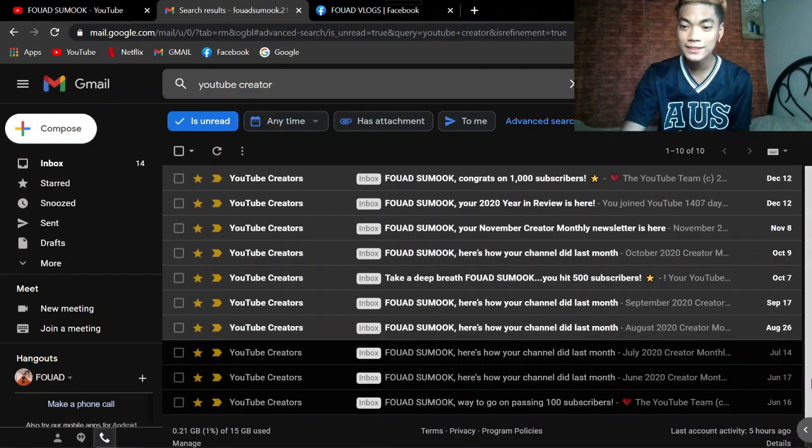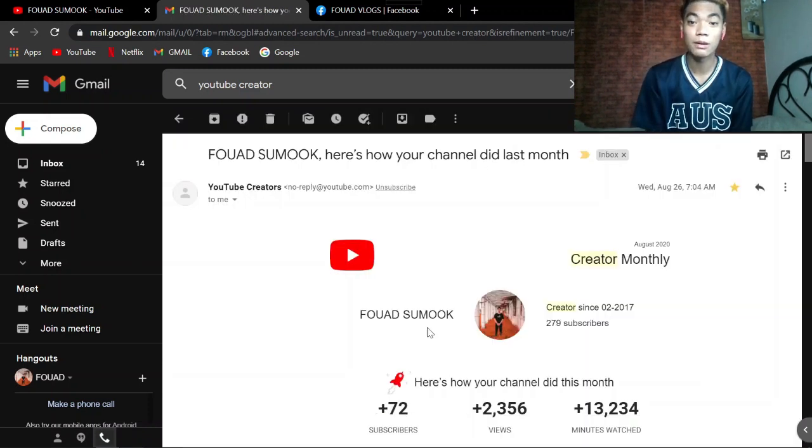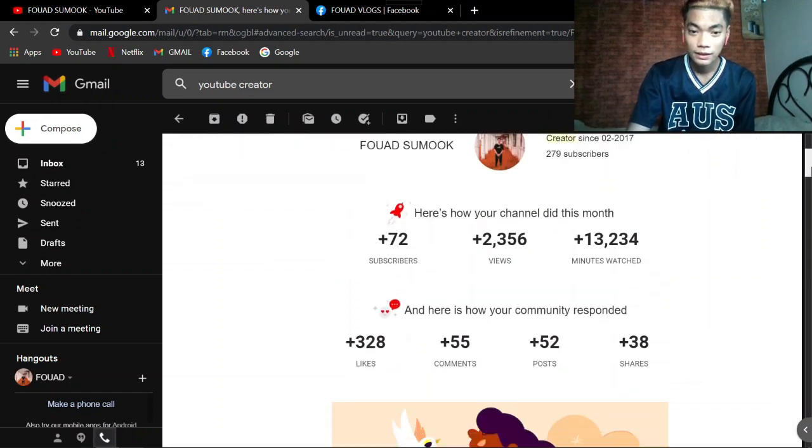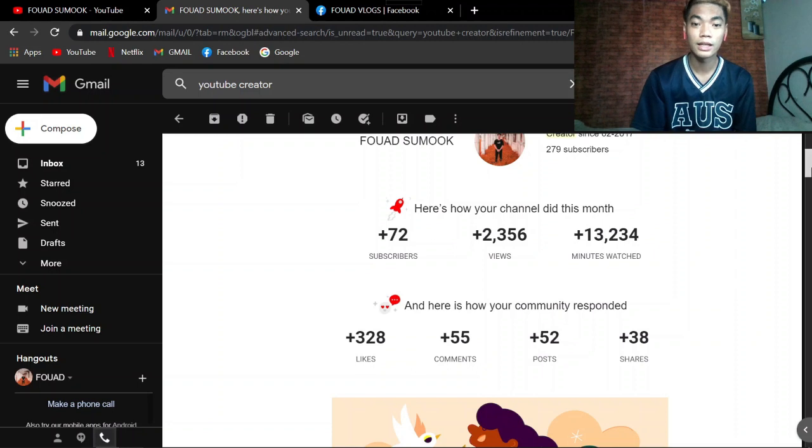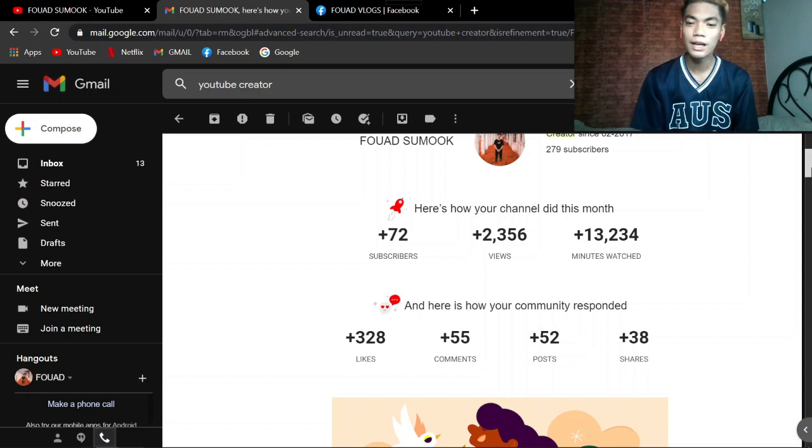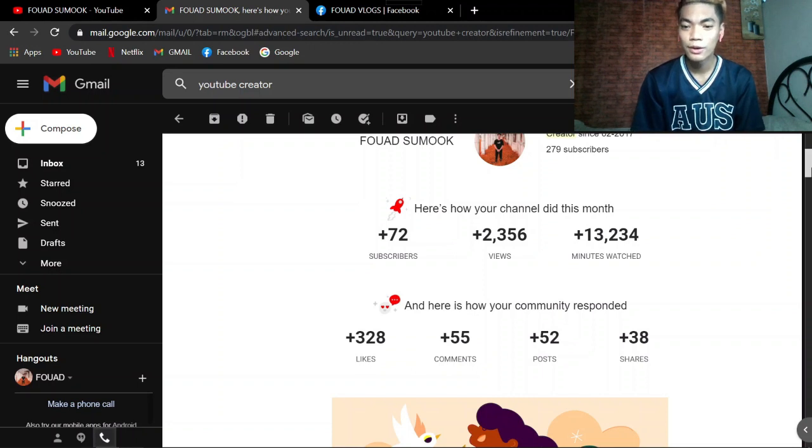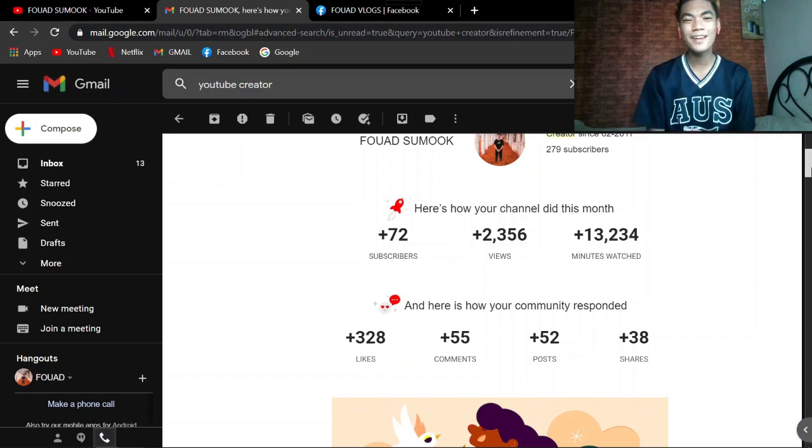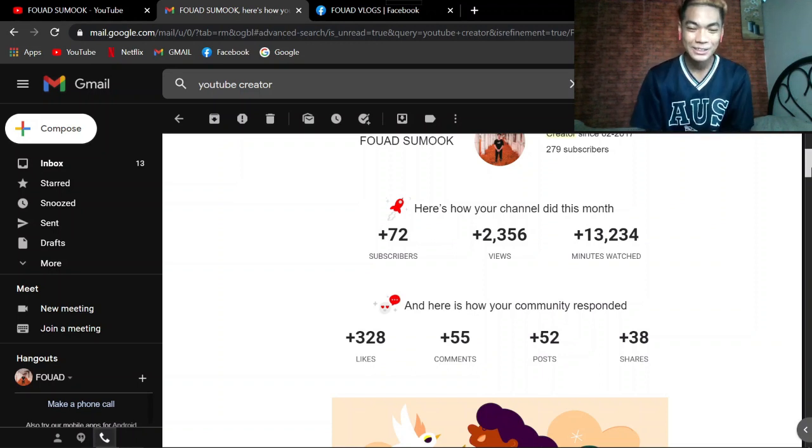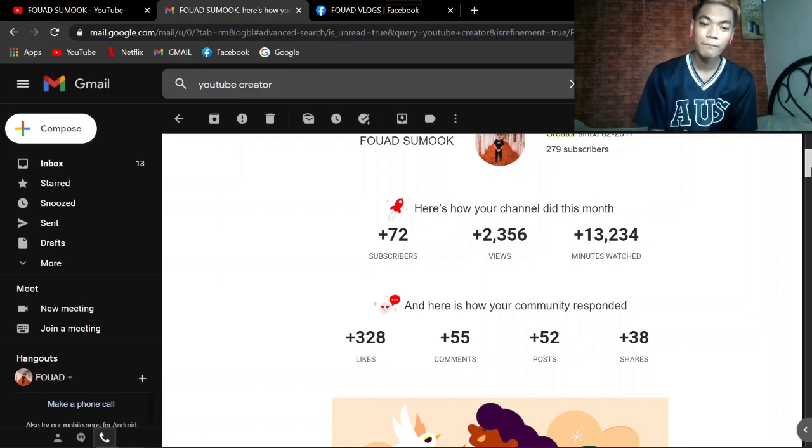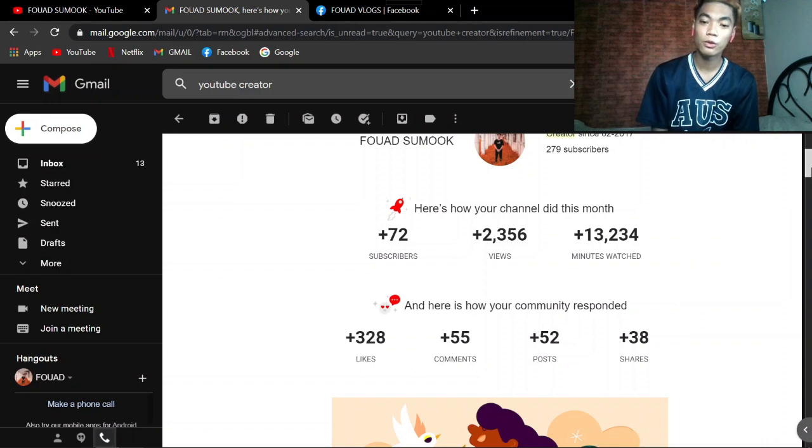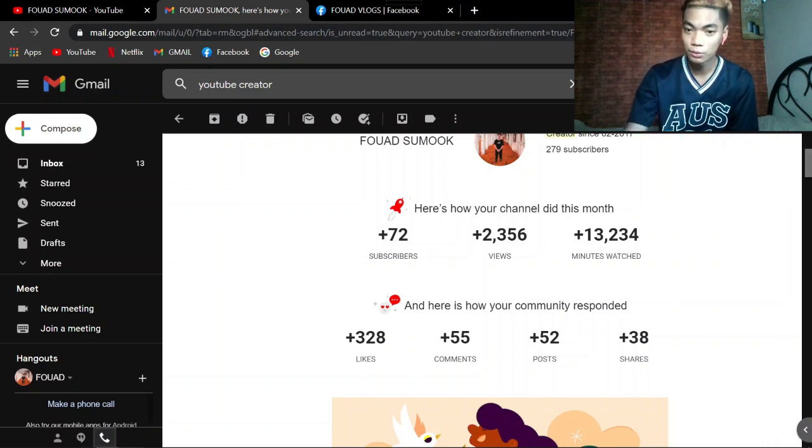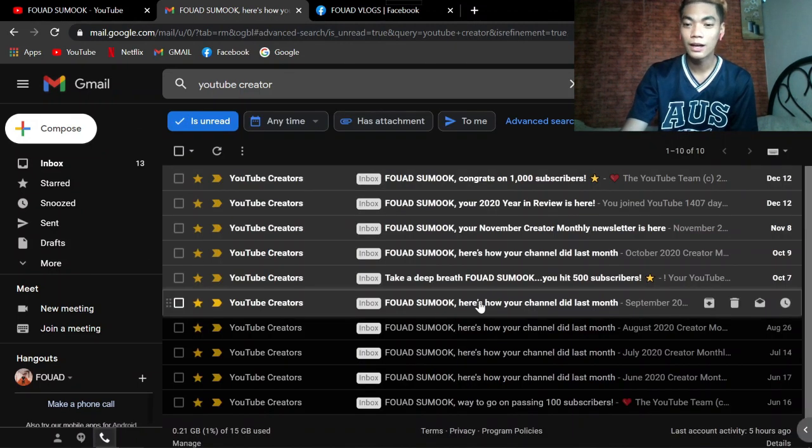August 26 guys. About creator monthly din. Ang subscribers po natin noon ay nagdagdag 72 plus. Views 2,356. Ang galing ito natin guys. I can't believe it. Minute watch 13,234. Ang dami. Oh my god. Likes 328, 55 comments, 52 posts, 38 shares.